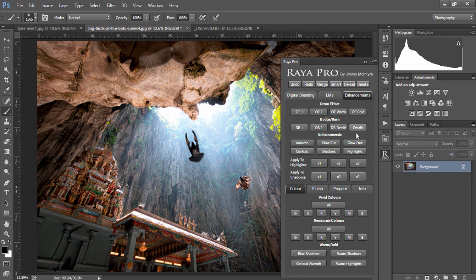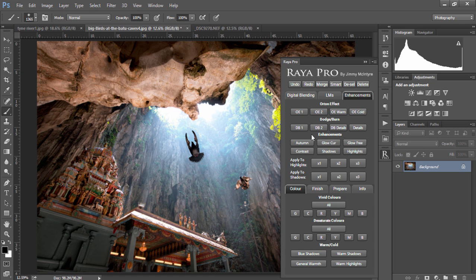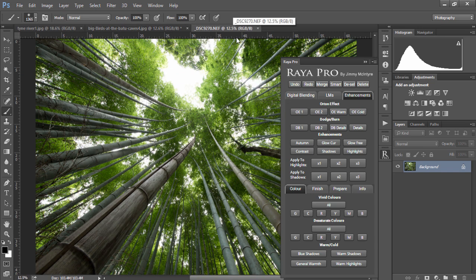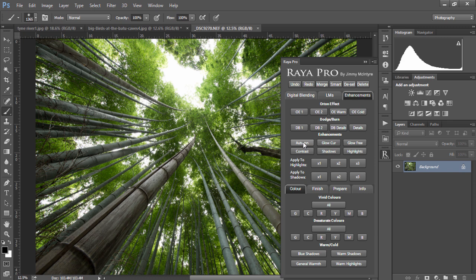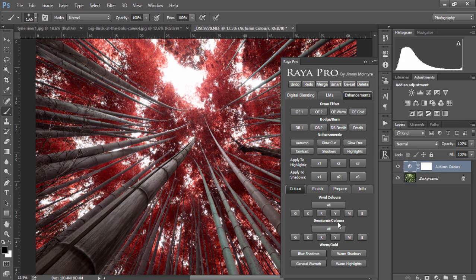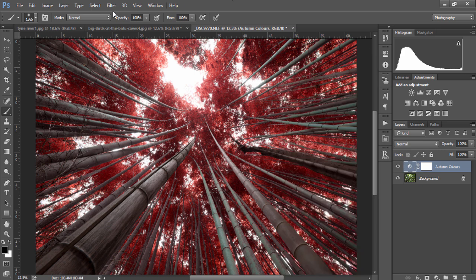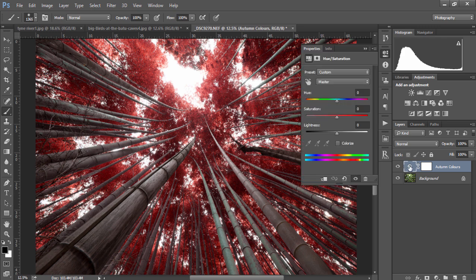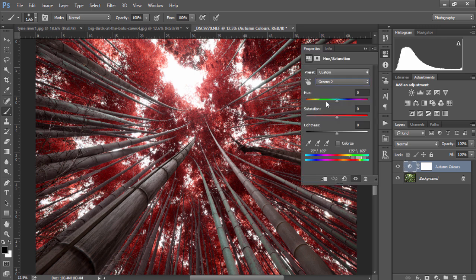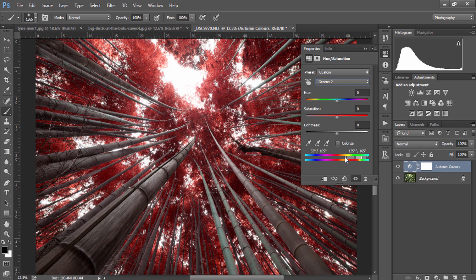On the next part of our enhancements panel we have autumn, which will create autumn colors for any green foliage that we have. If when you press the autumn button there are still some greens and yellows that haven't changed color, we can open up this layer, go to greens 2 and slide this along here. That will widen the range of colors that we're affecting with this layer.